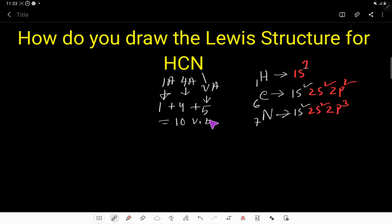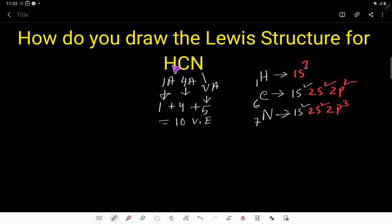To draw the Lewis structure of HCN, these 10 valence electrons have two tasks. The first task is to connect the three atoms. The second task is to satisfy the duet for hydrogen, the octet for carbon, and the octet for nitrogen. We also have another way to find the valence electrons for HCN.